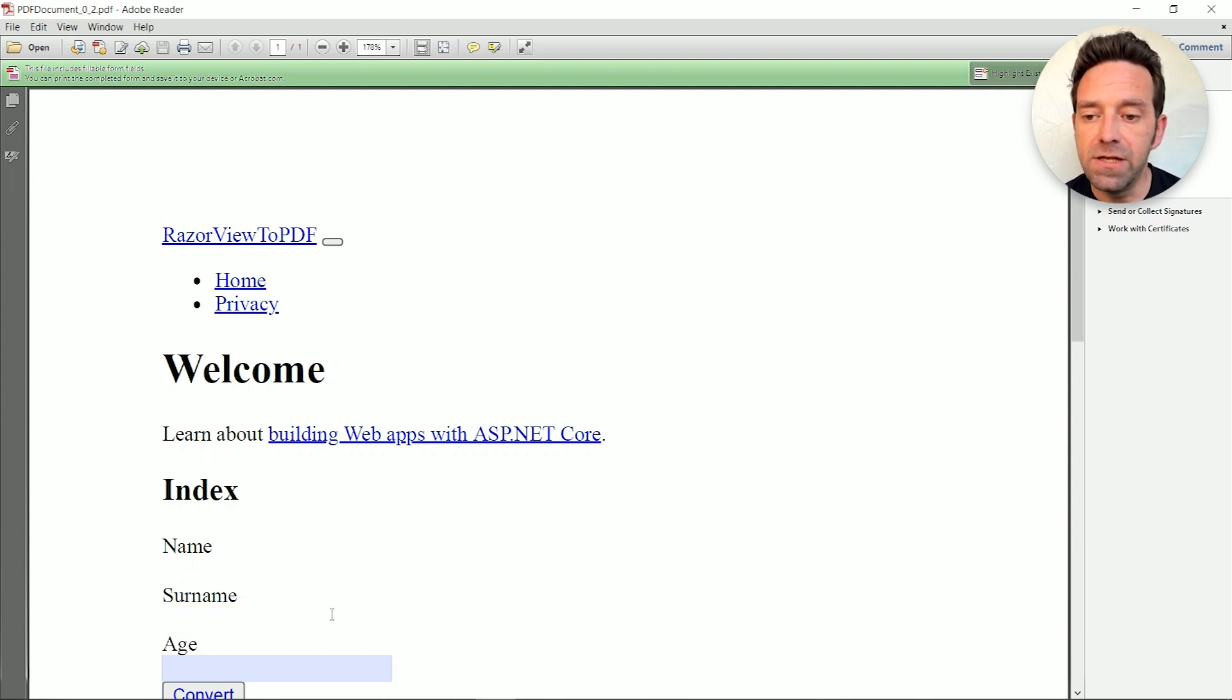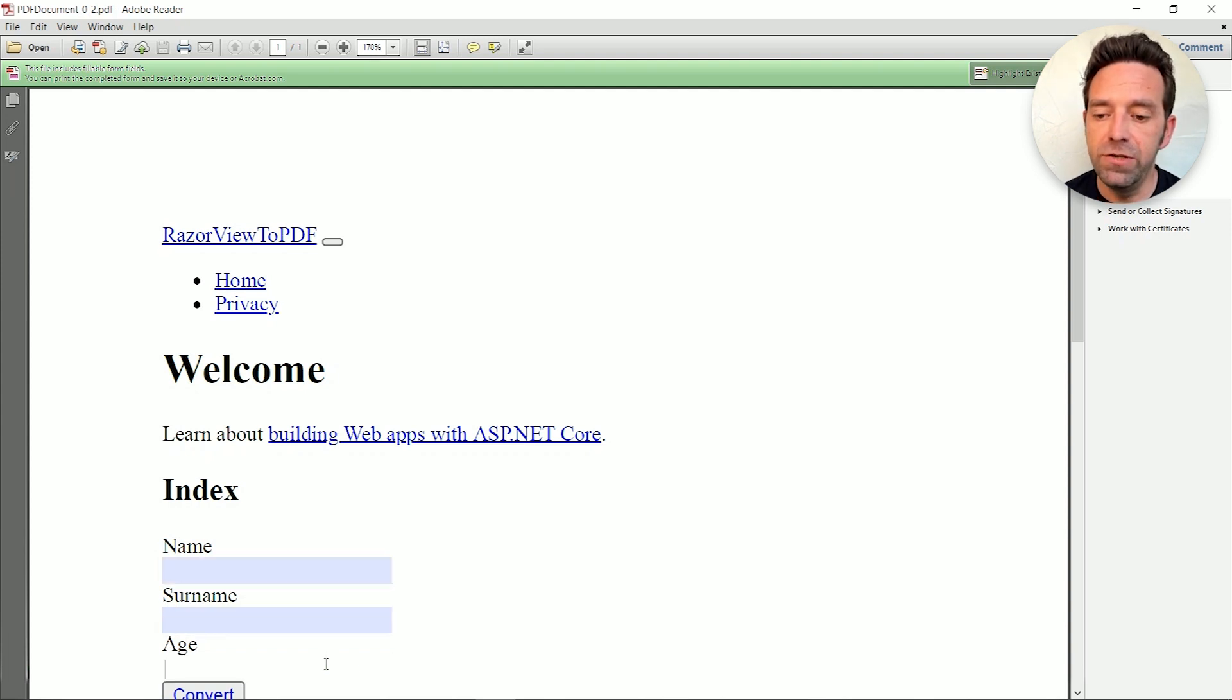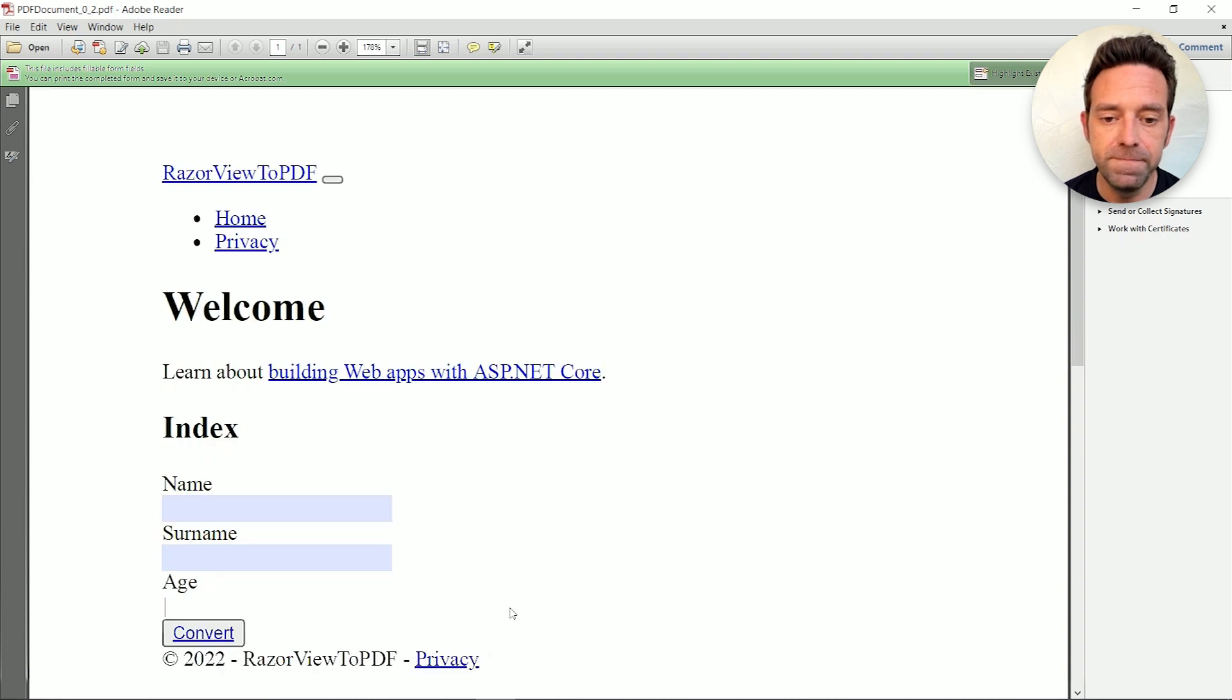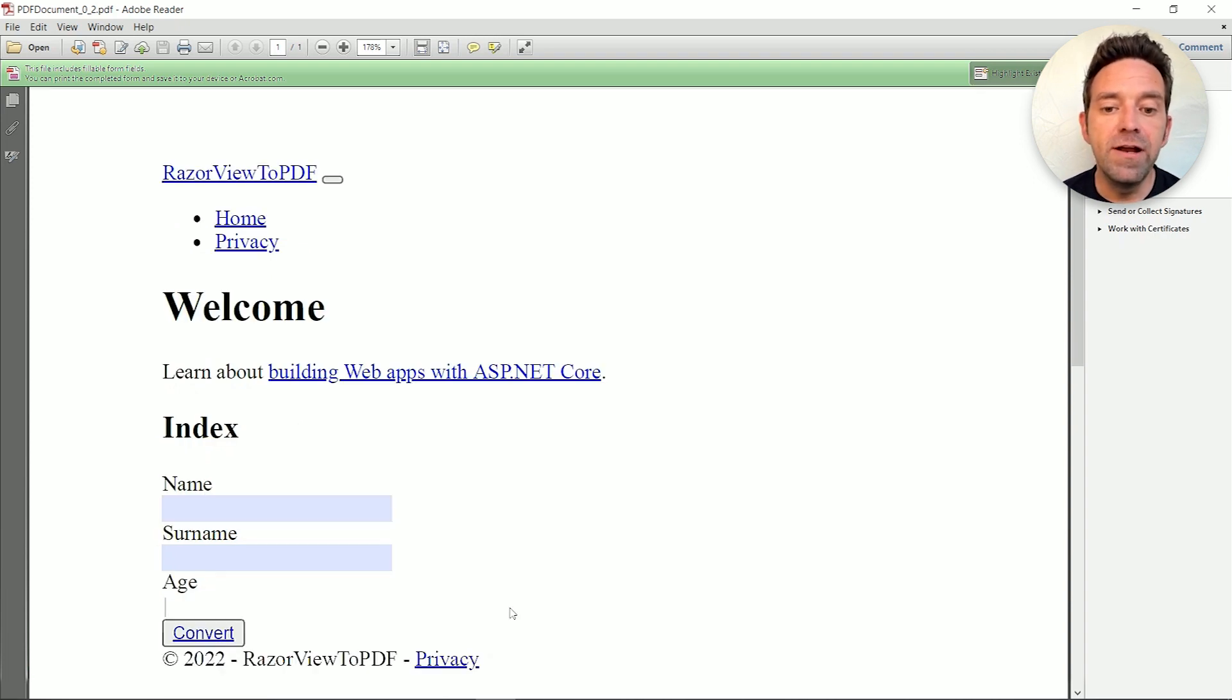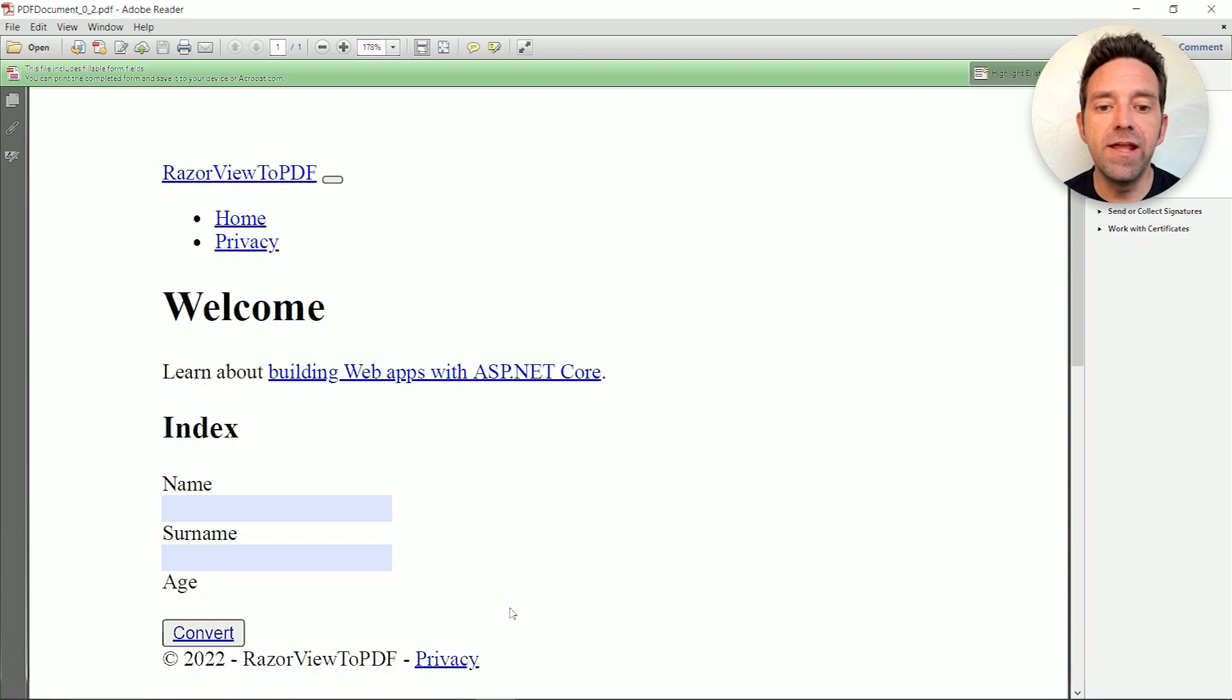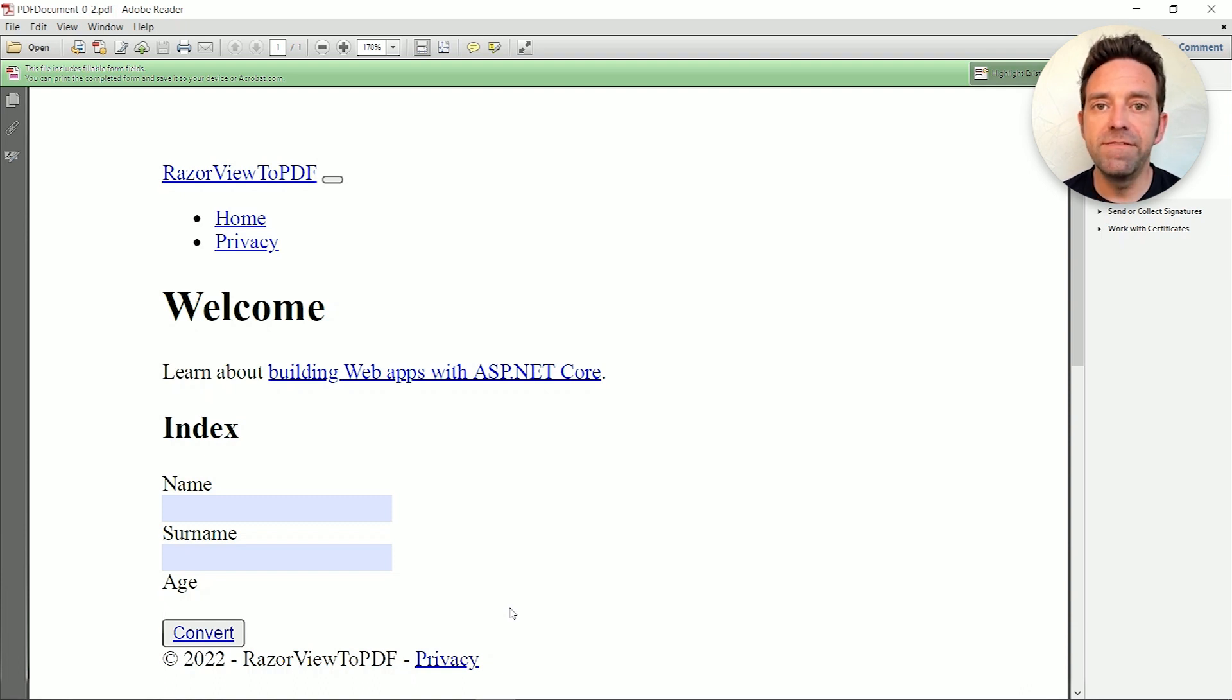These are the editable fields that you can fill in and save. IronPDF is a great library as you can see it convert a complicated Razorview to a PDF.